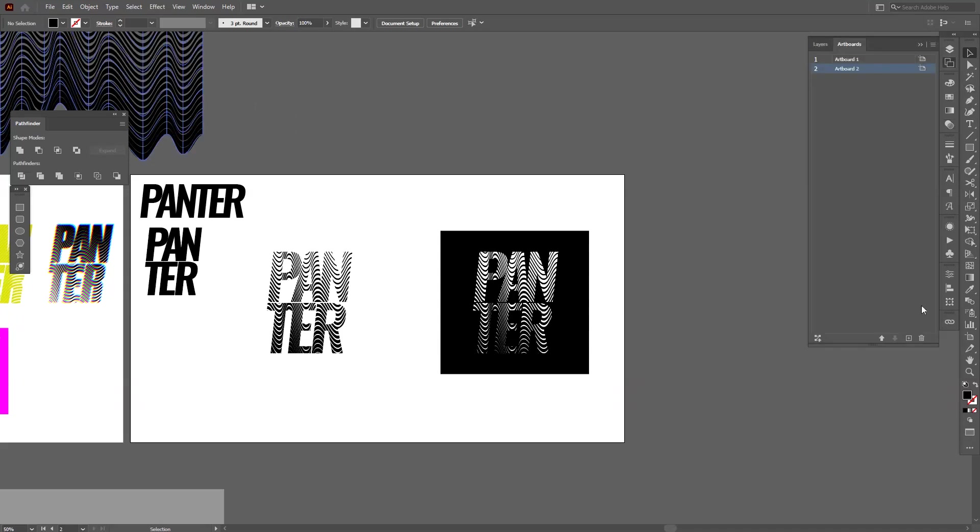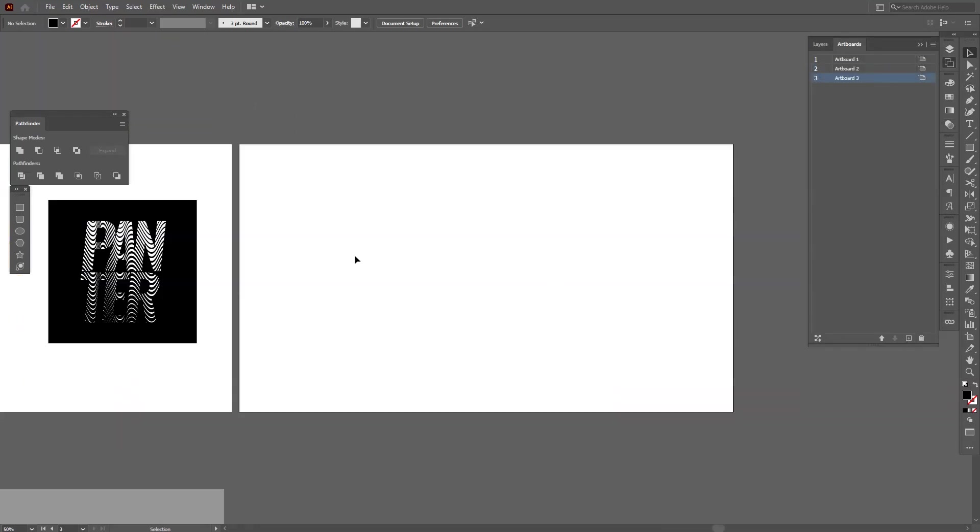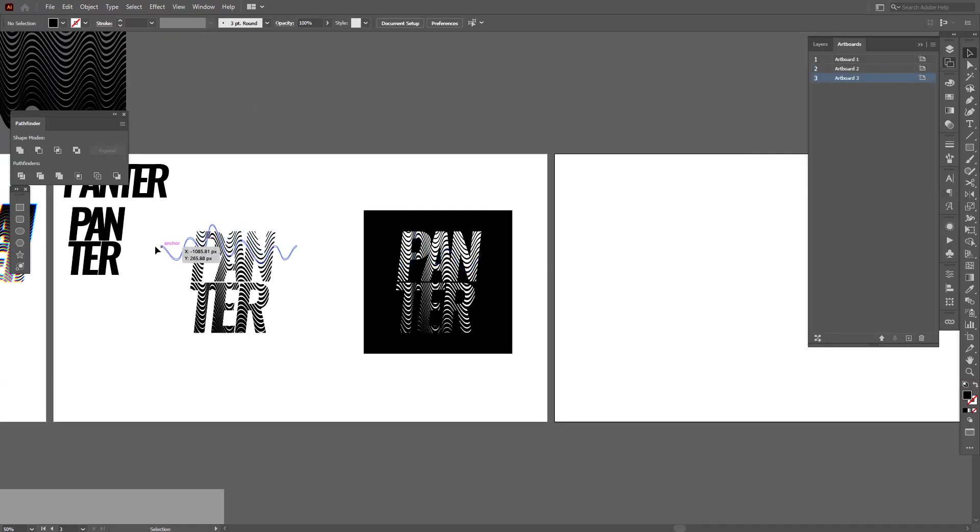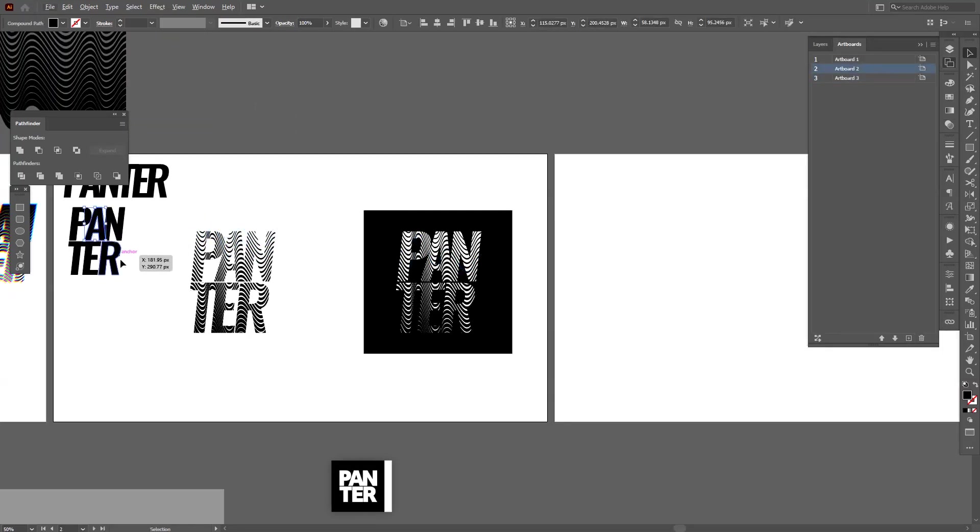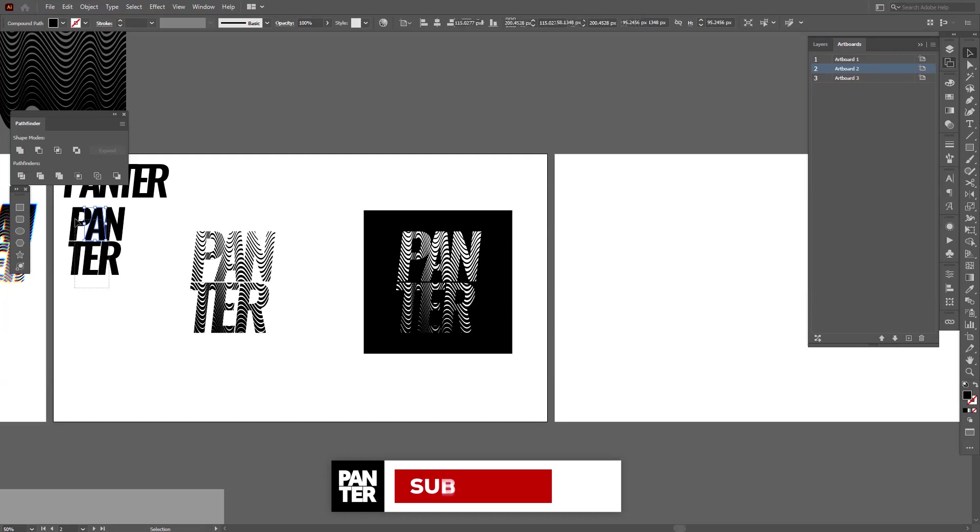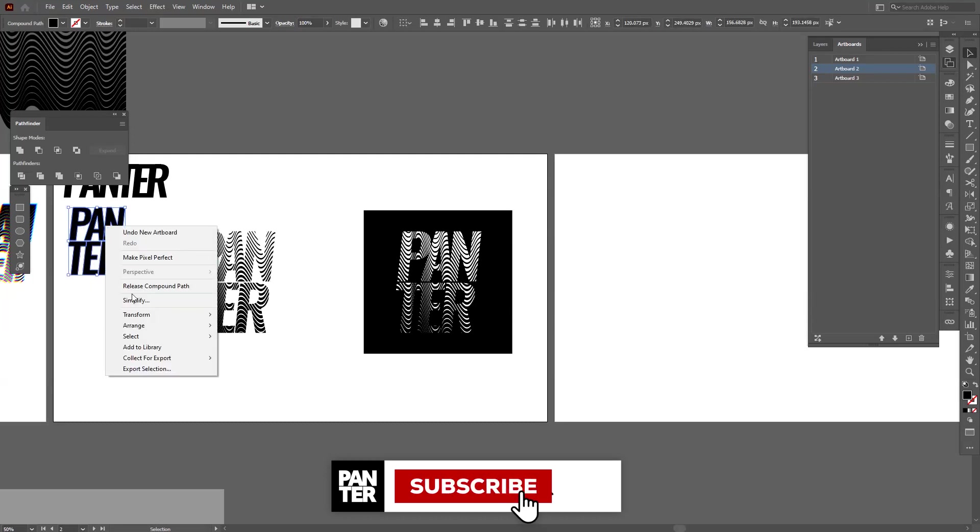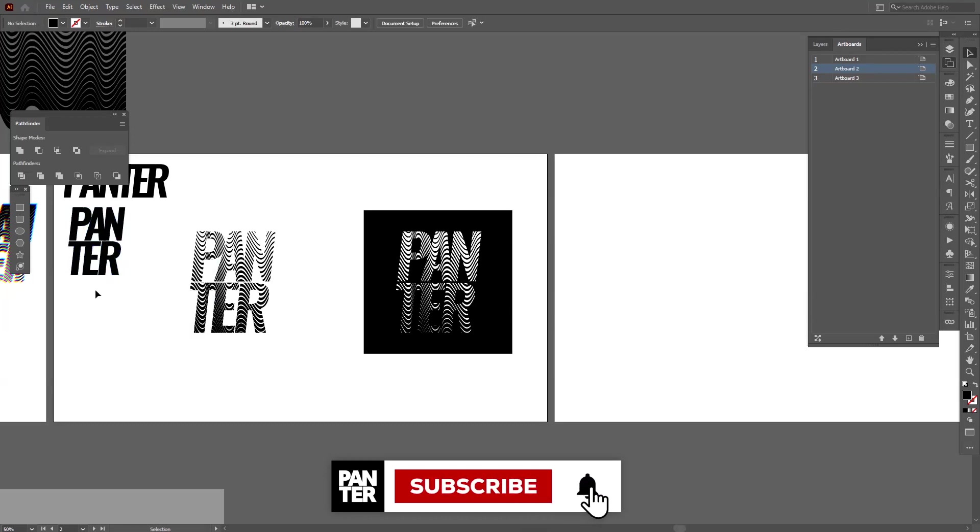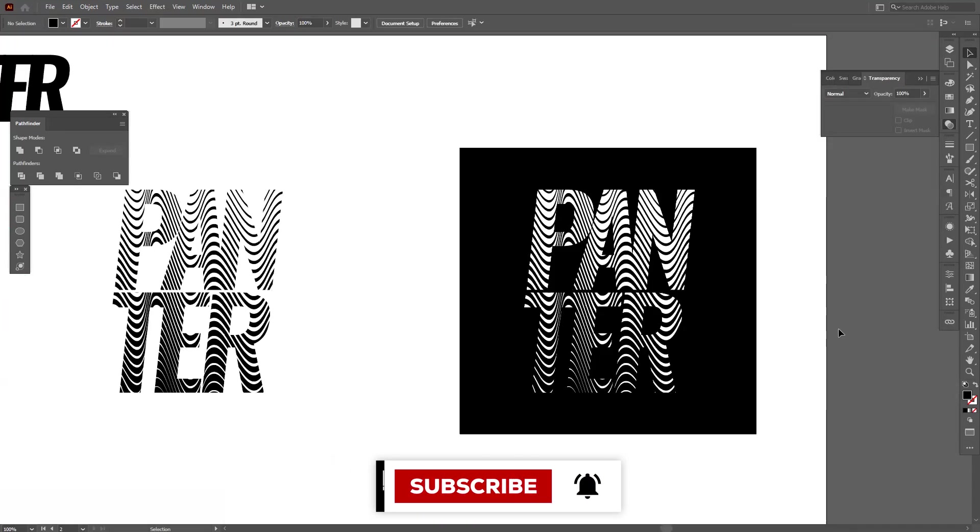So yeah, thanks for watching. Don't forget to subscribe if you're new on the channel. Hit the notification bell so you're notified with daily updates. And thanks for watching, have a good one. Bye bye.